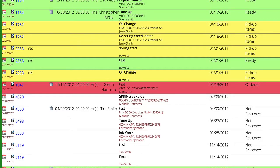So it just gives you a nice, easy way to sort and only view the customers that you had promised something to and be able to get to them quickly.